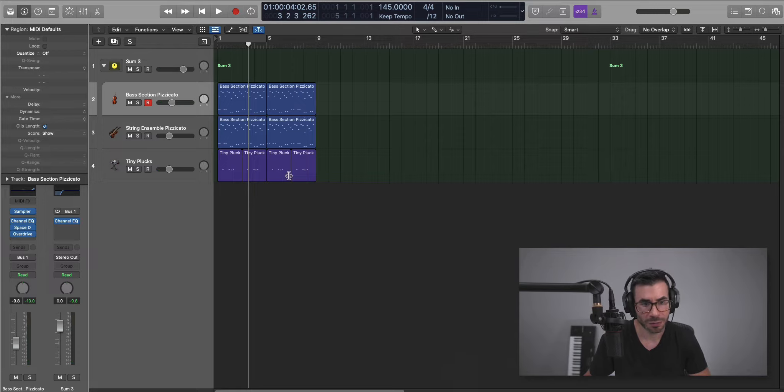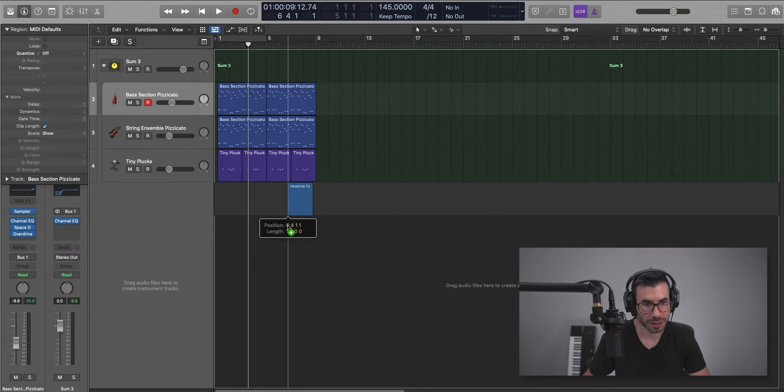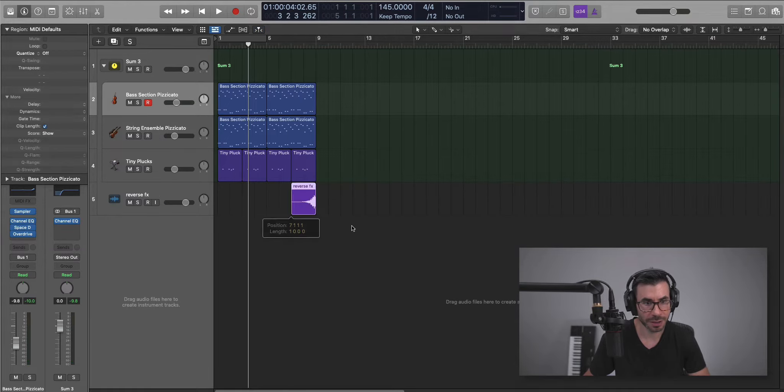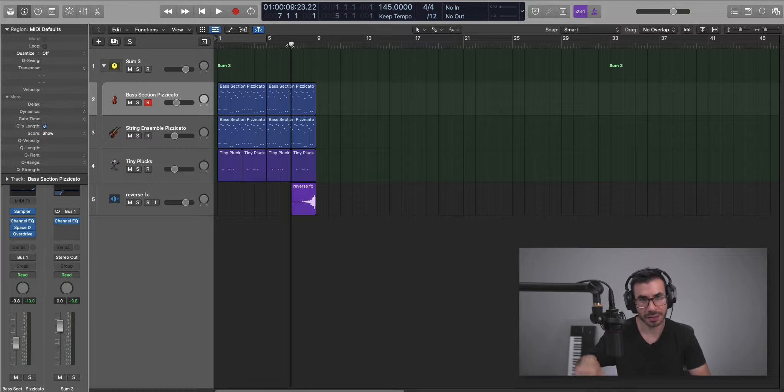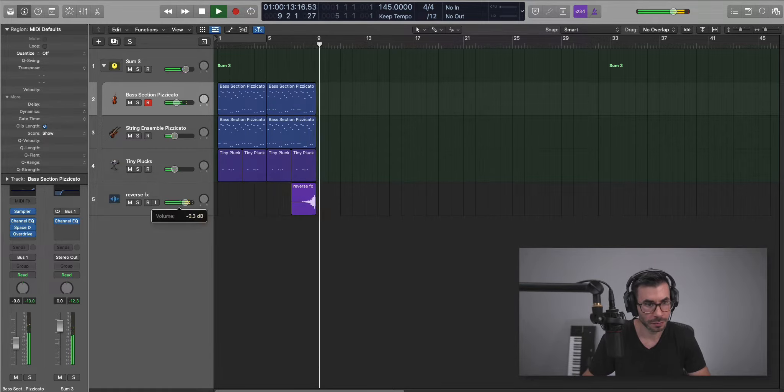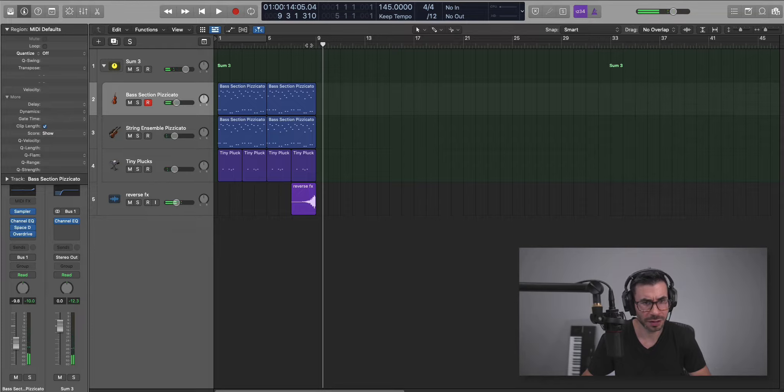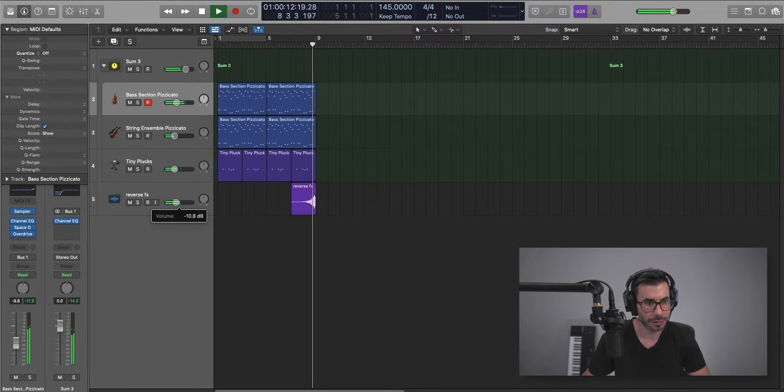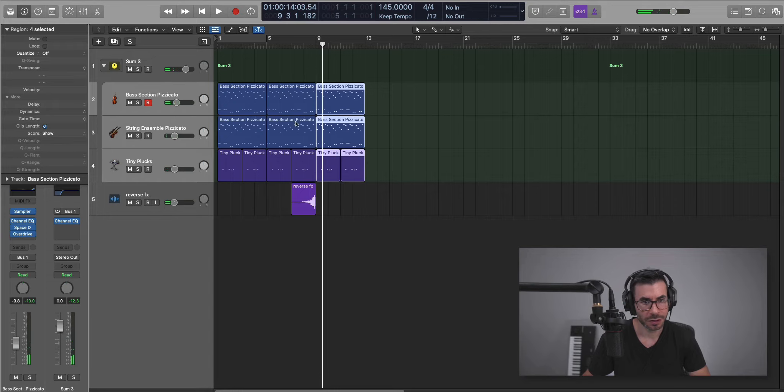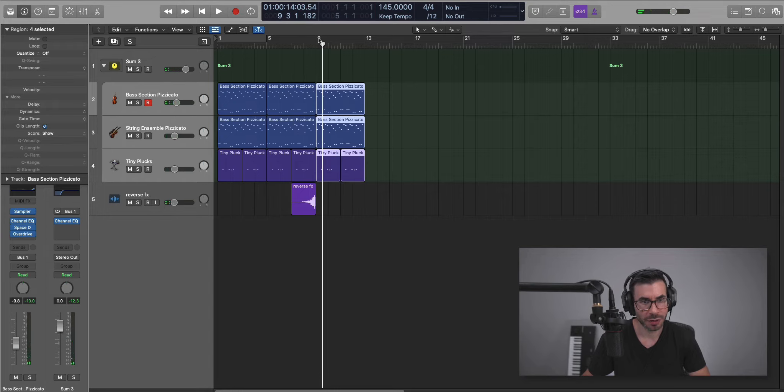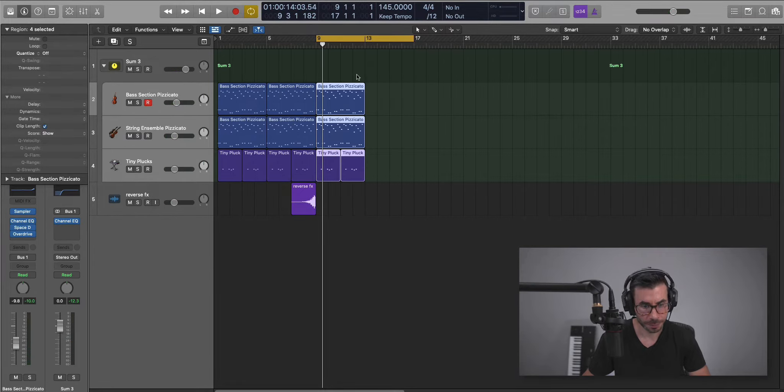And then we're going to get like a little reverse section over here, reverse sound. I'm just going to bring that in, and it's going to pull us into the next section. It's very bass heavy, even in the original track. We're just going to leave it like that.